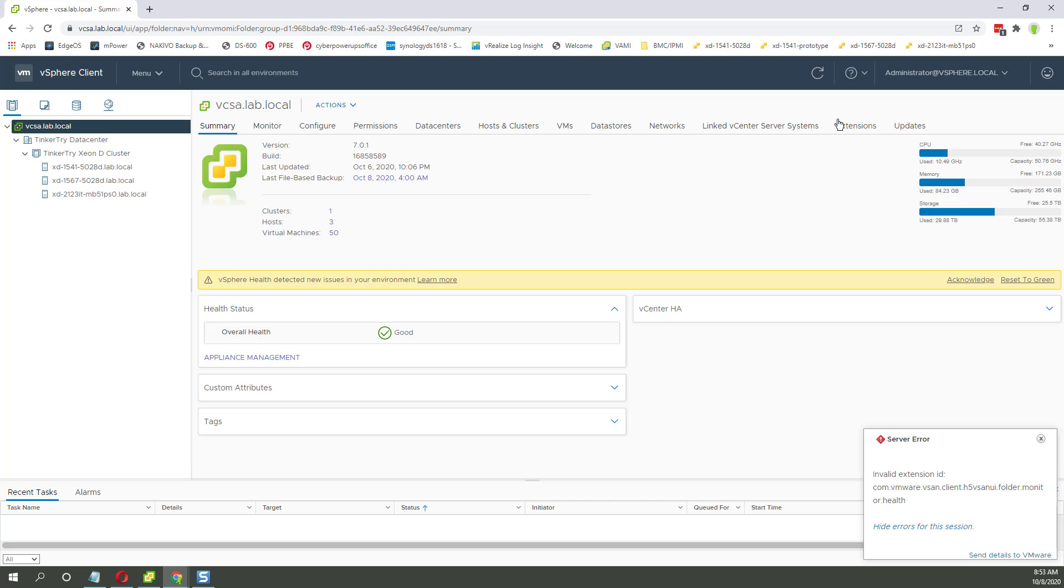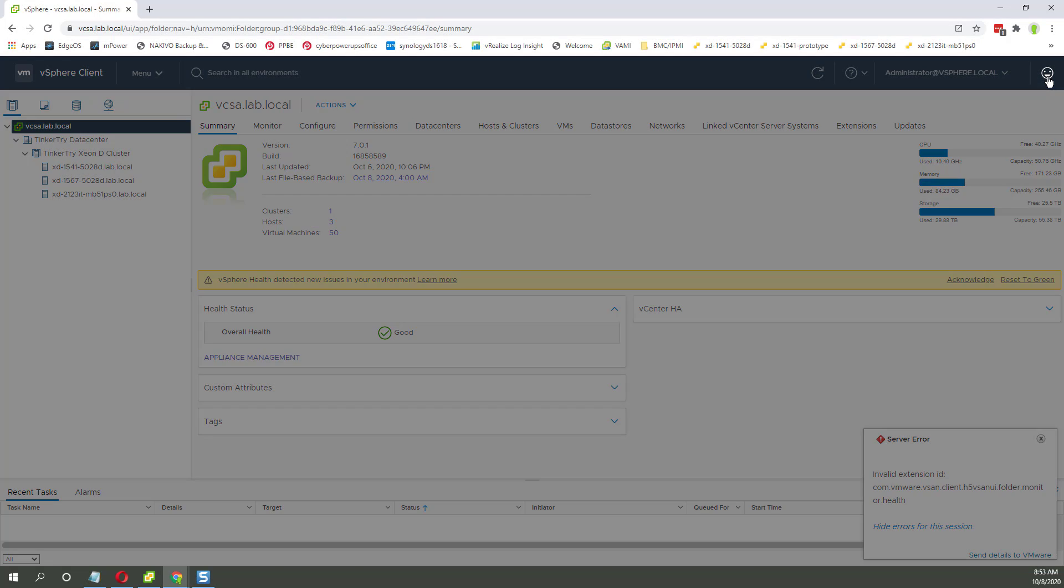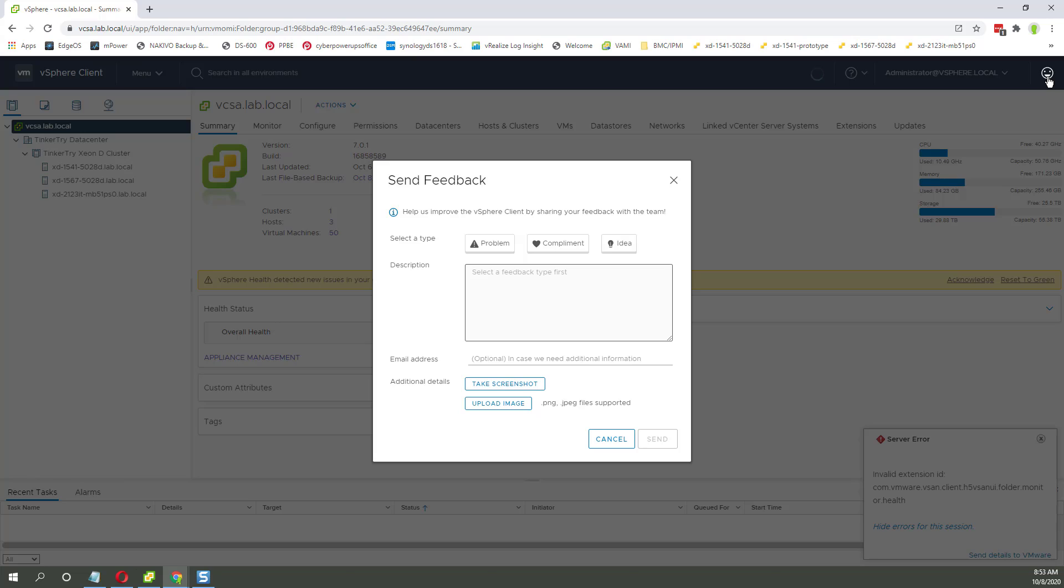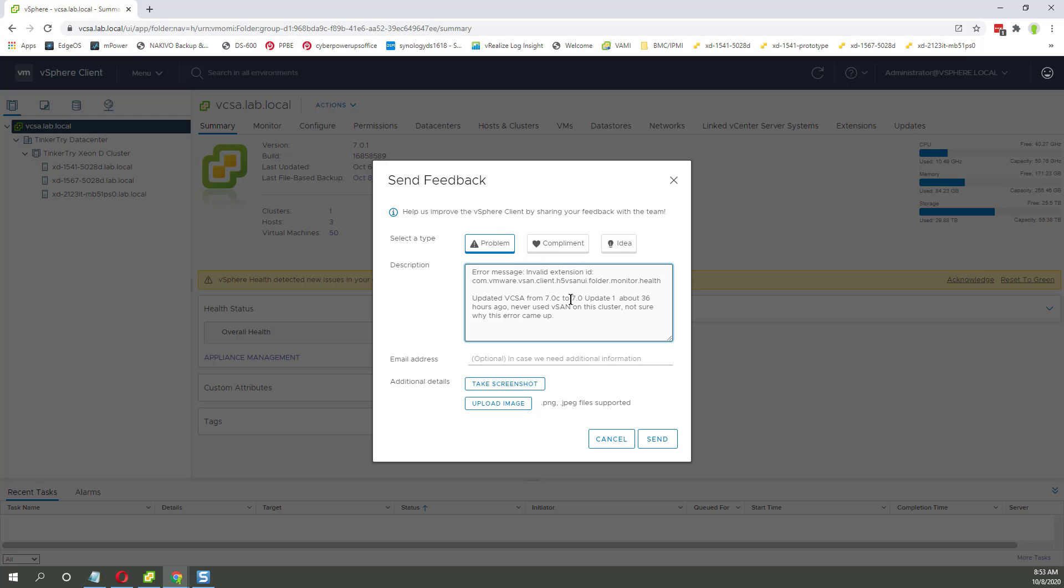So anyhow, this video is intended to provide constructive feedback. Let's see if we can use this. So I've never used it on 7.0 Update 1 yet. And we're reporting a problem. It's still on my clipboard. Upload image. Excellent.